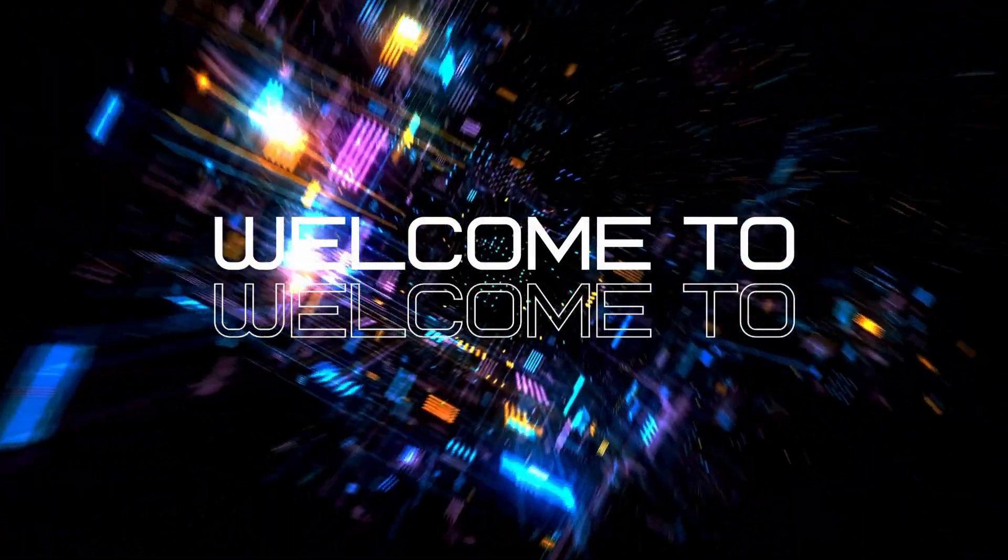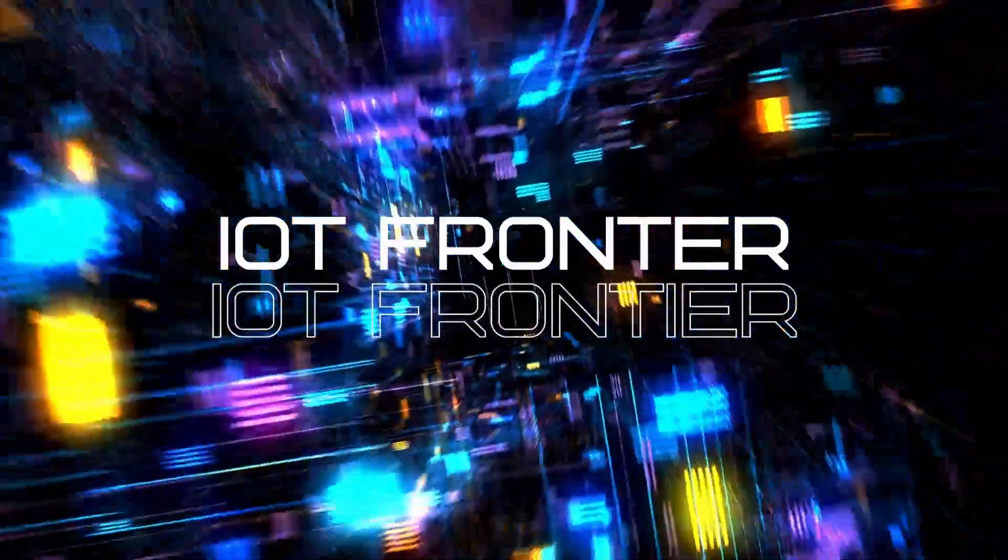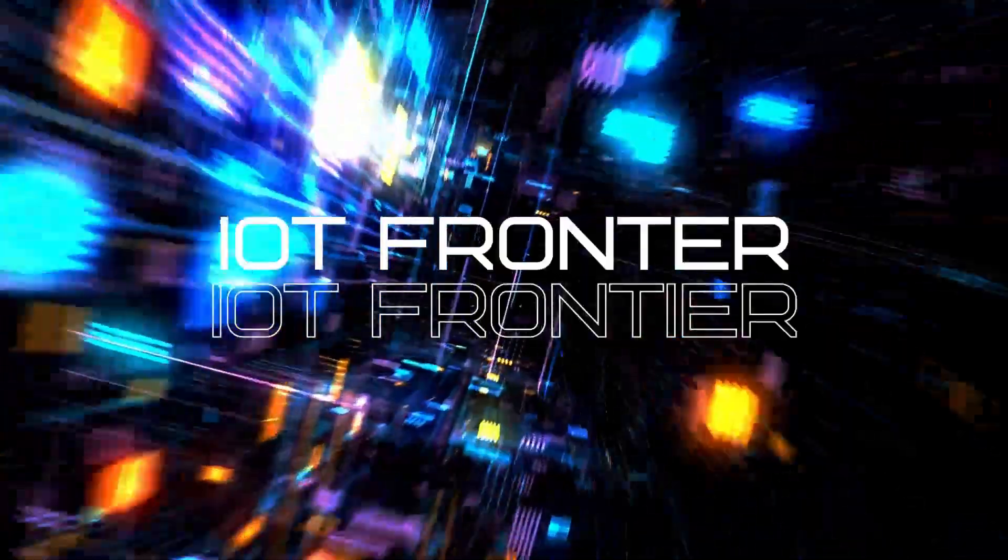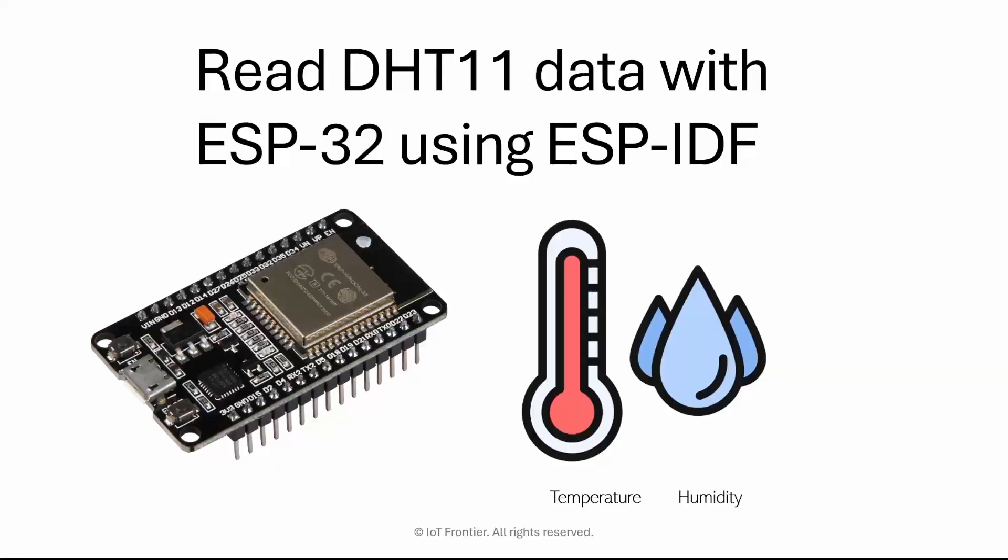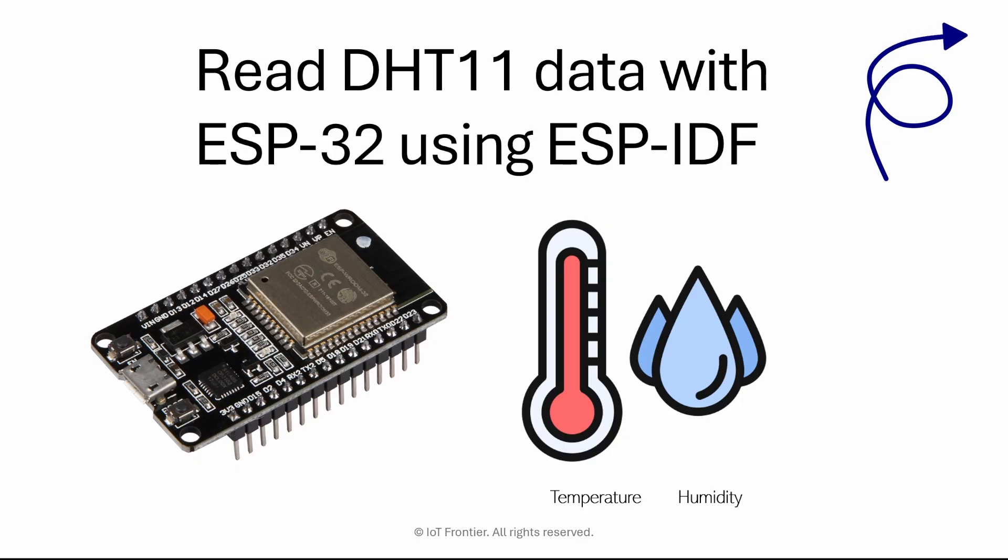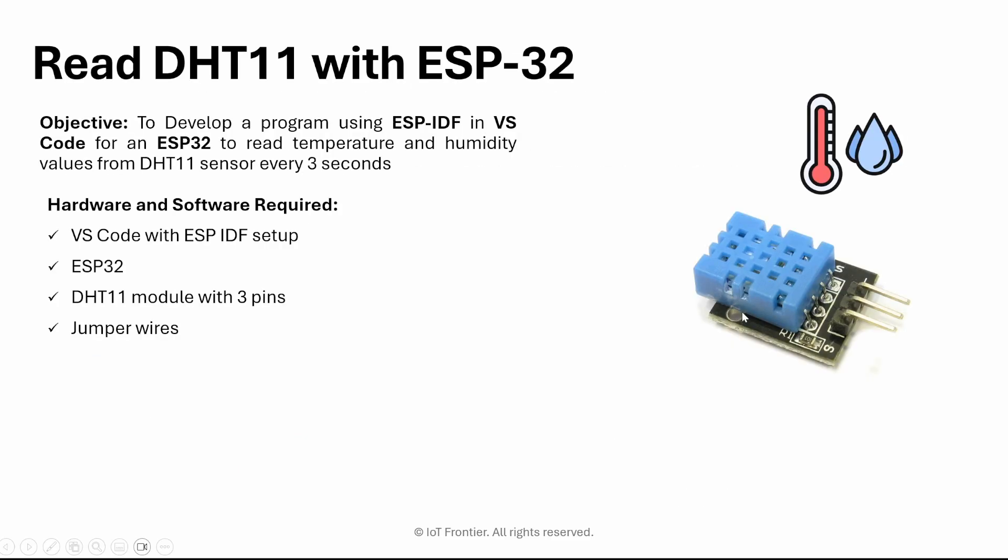Hello everyone, welcome to IoT Frontier. My name is Hariharnath. This is another episode of ESP-IDF with VS Code. If you haven't watched my previous video or the first video of this series, getting started with ESP-IDF using VS Code, then I would highly recommend you watch it first from the top right corner or in the description before proceeding with this video. Because you need to set up ESP-IDF in your VS Code for this project to work. Let's get started.